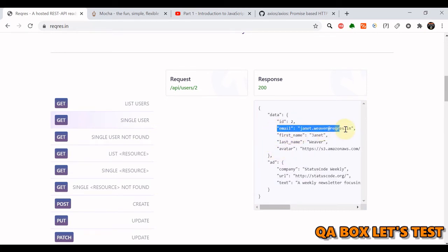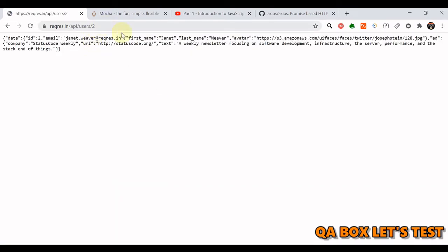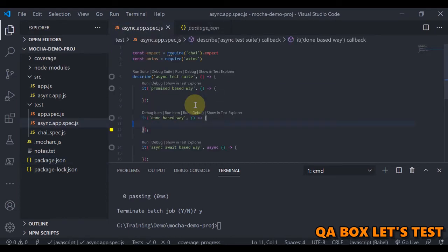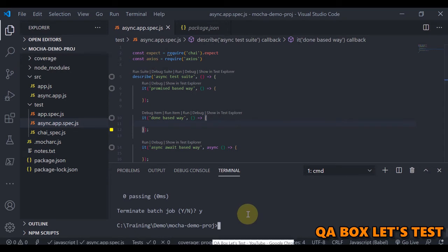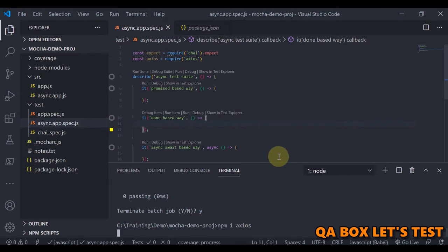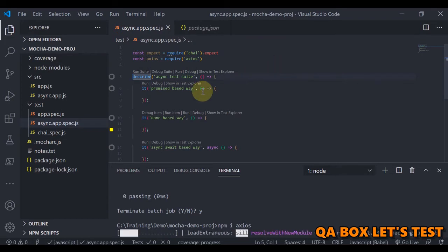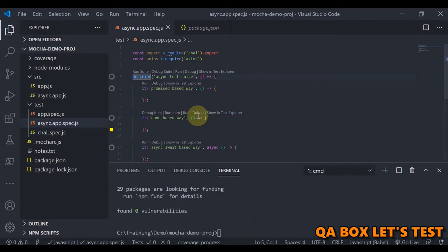Let's first install axios using npm install axios. Once it's installed we are going to import it. There are three ways to manage asynchronous code: one is with the help of promises, second is with the done argument, and third is with async and await.